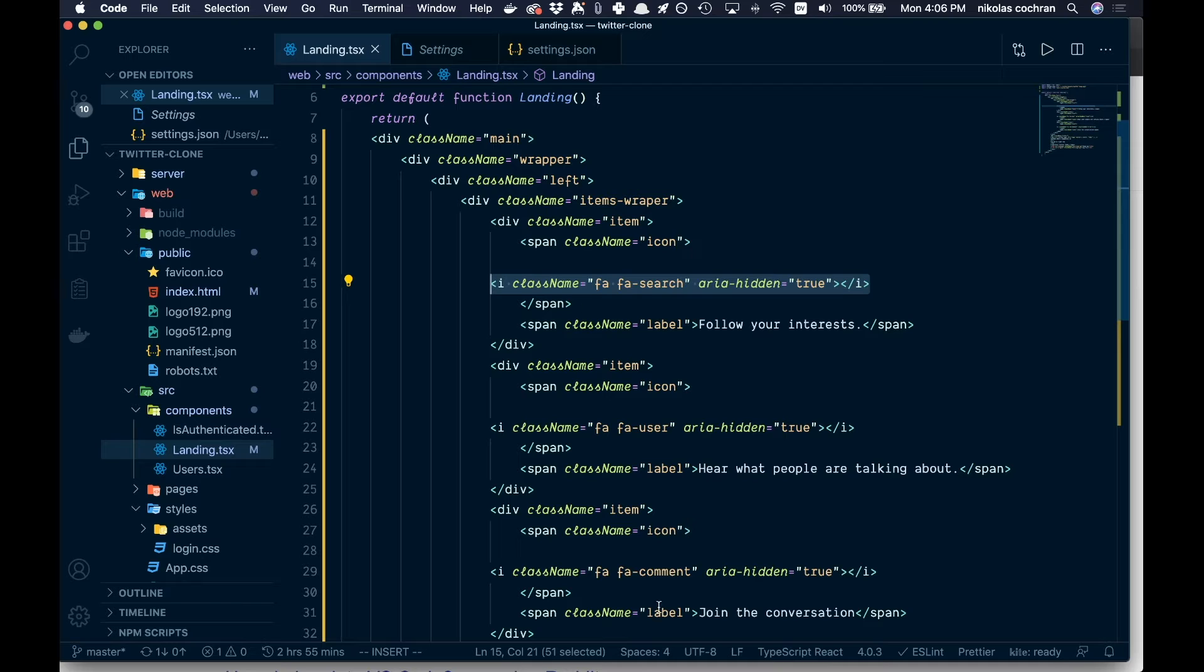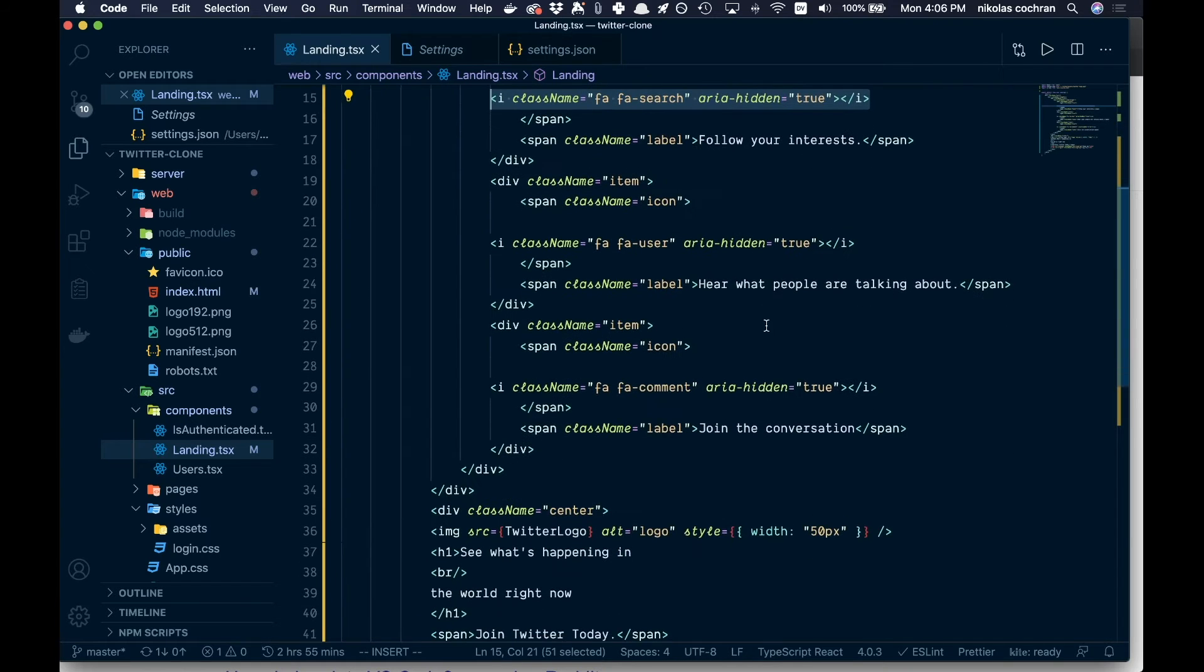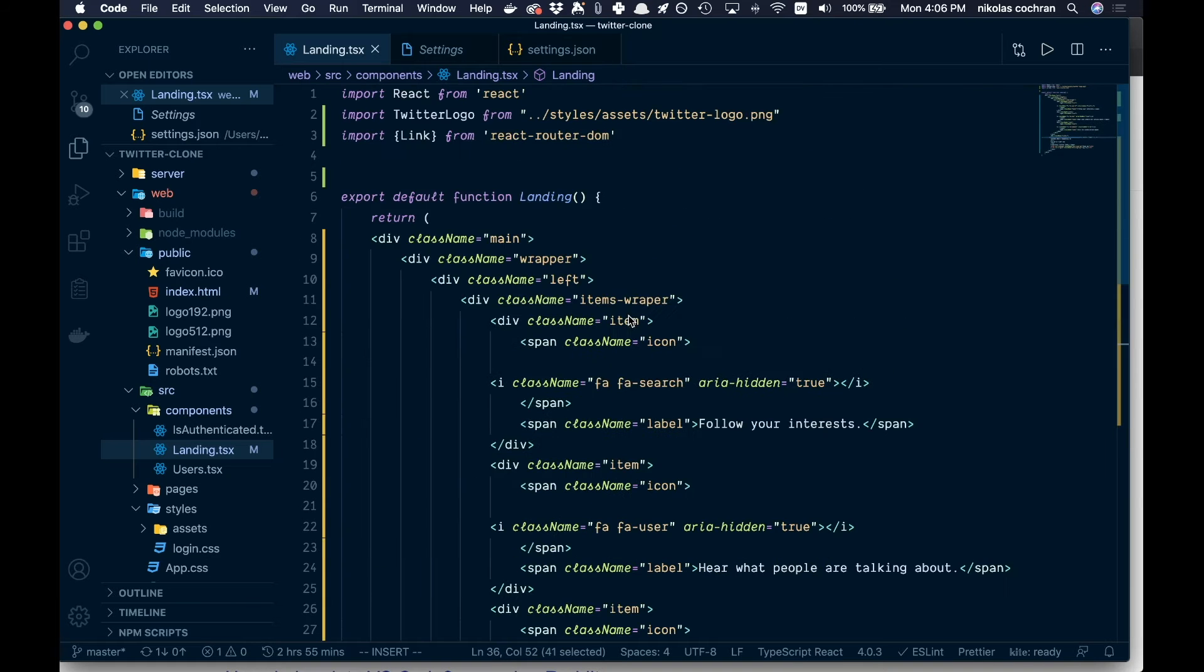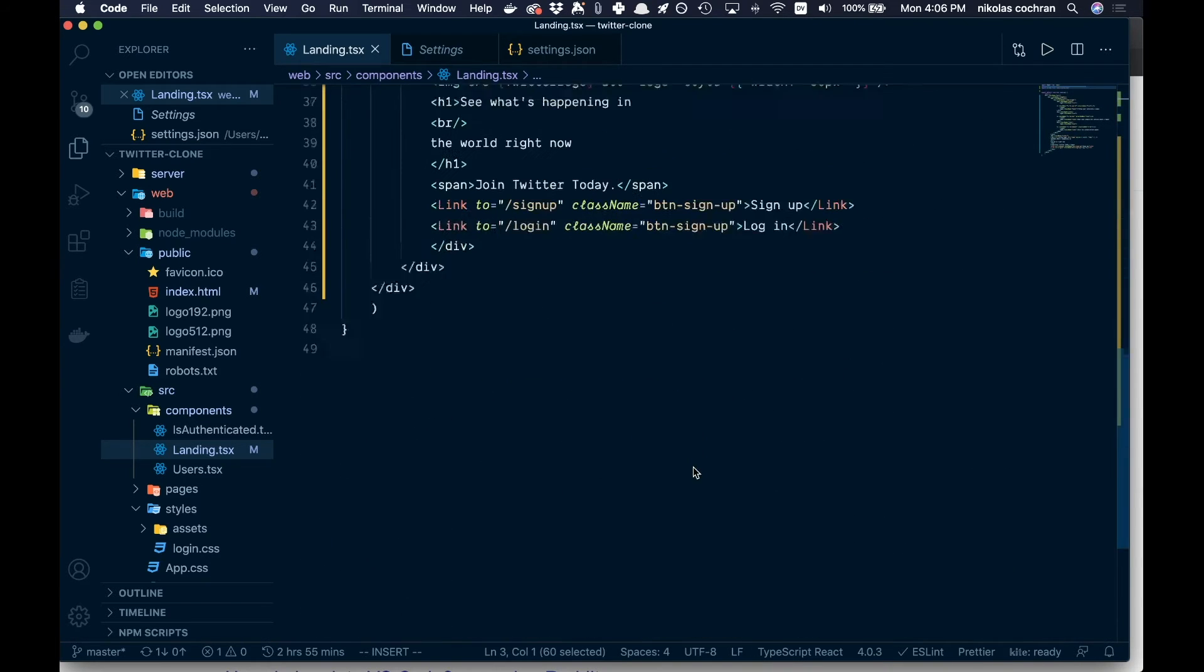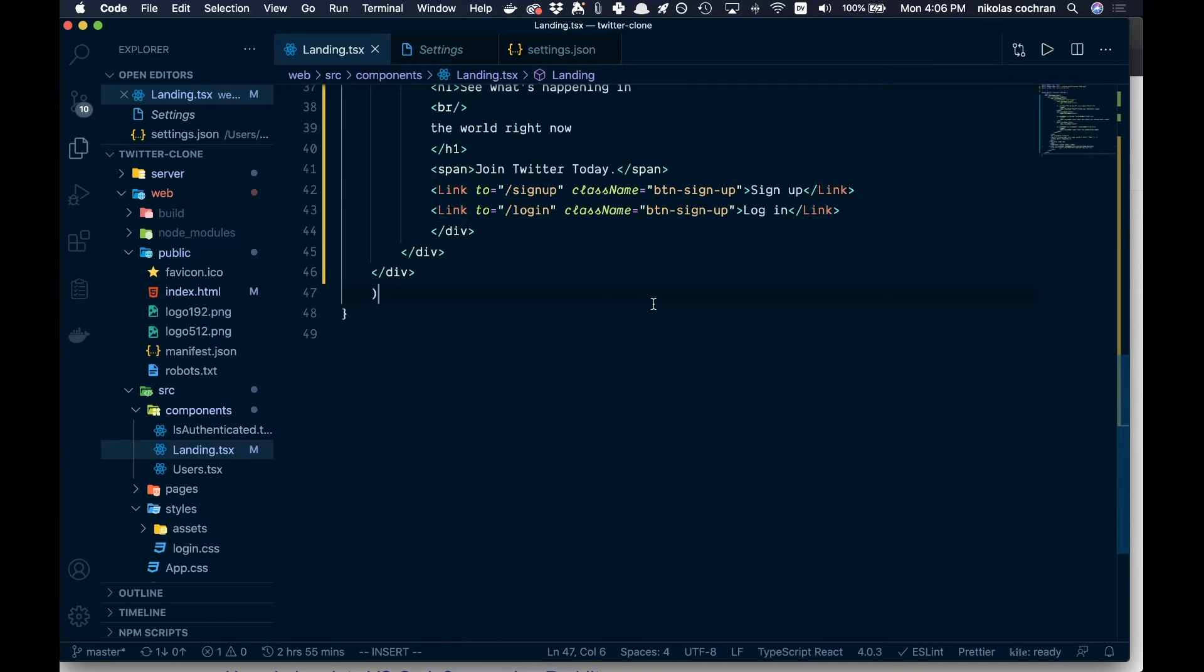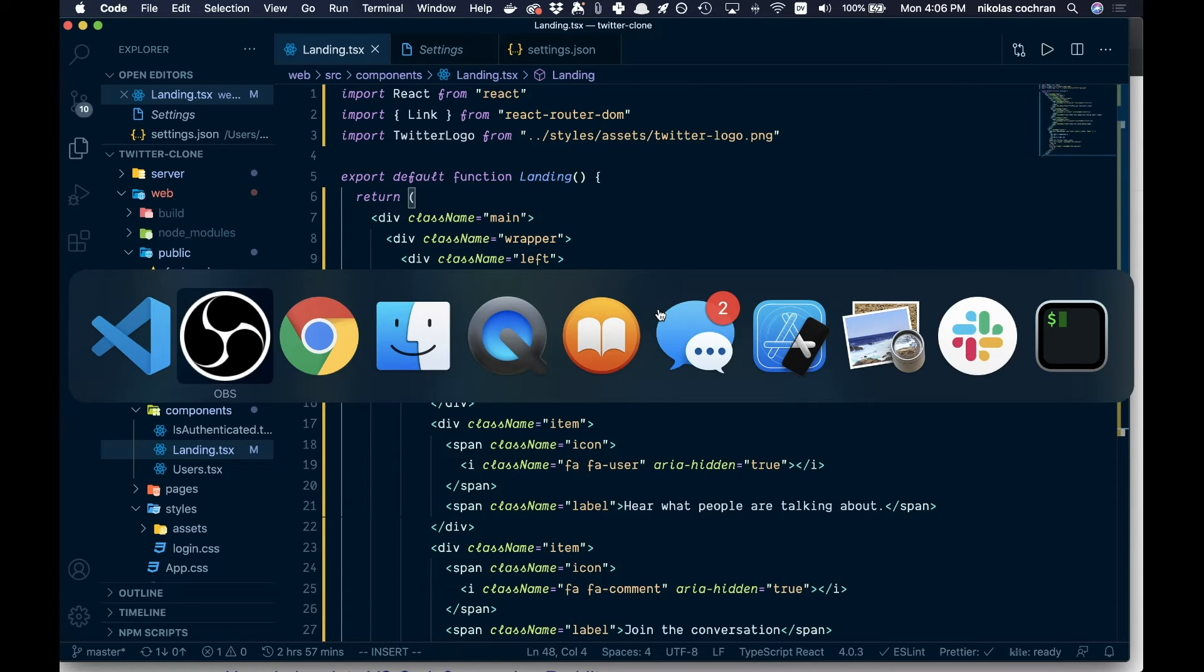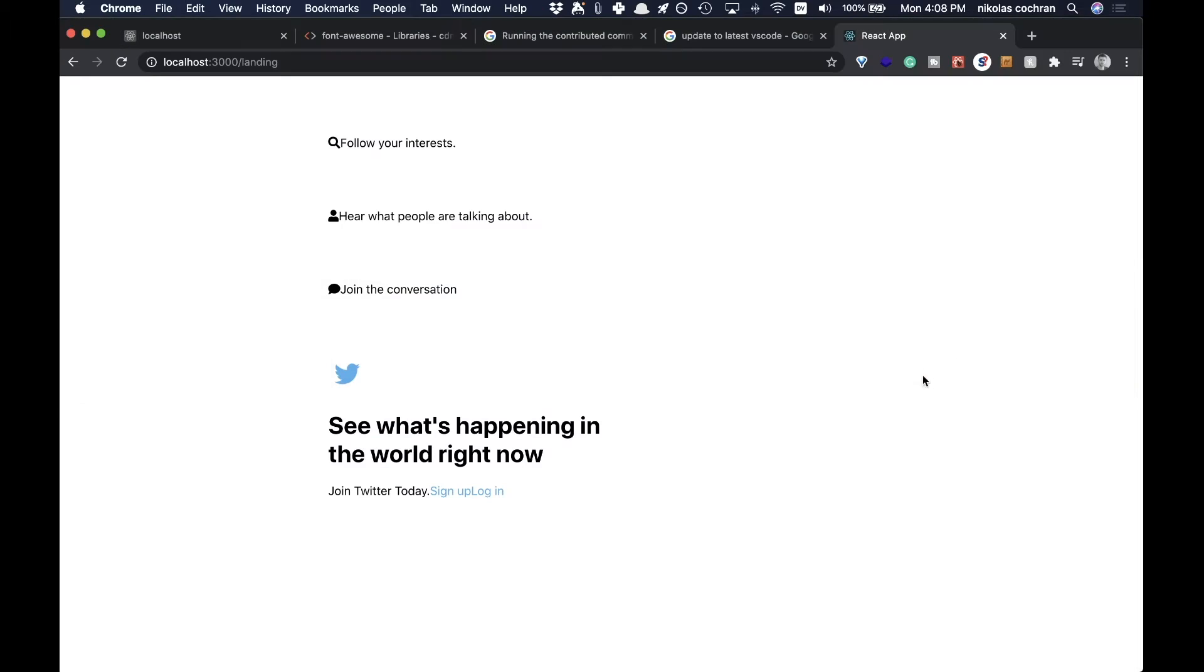And here, these three different font icons come from Font Awesome, and that's why we added this CDN for that. Then we're bringing in our logo, and this link is from React Router Dom and we're going to either sign up or login.